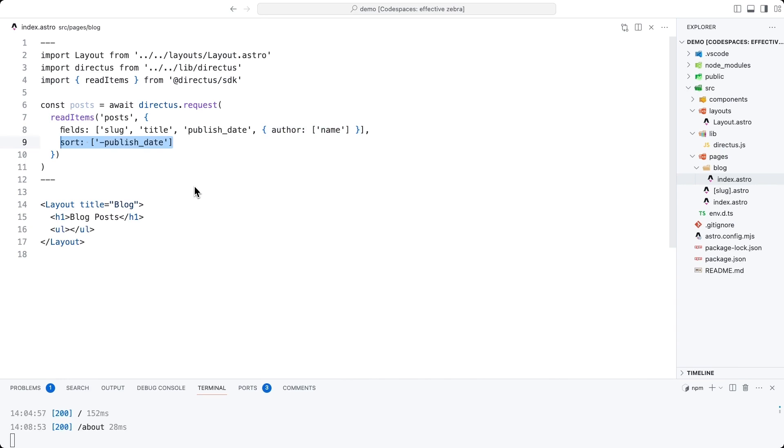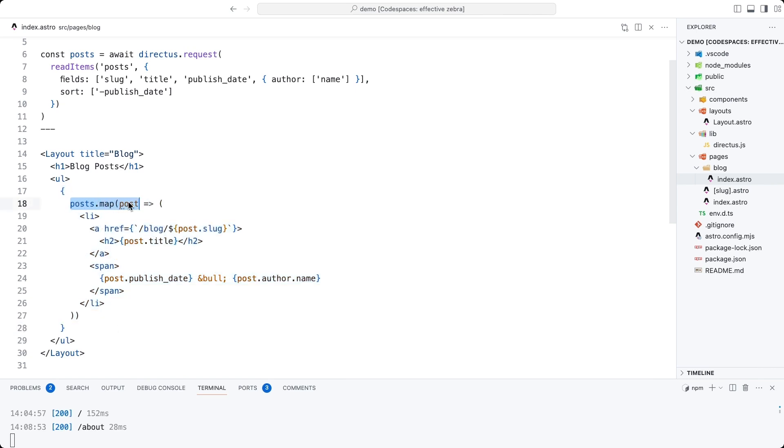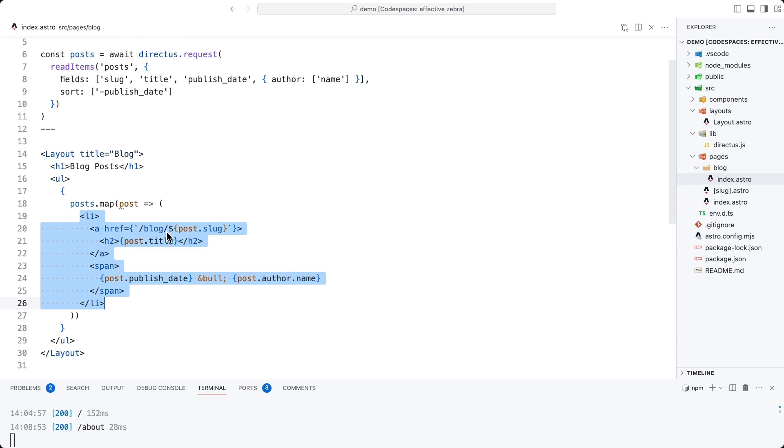We're also going to sort the results so we get the latest first. In order to create a list item for every one of the posts, we're going to take the posts data and map it and return a list item. Each list item will have a link to the blog post itself slash blog slash slug, which we'll create in a minute and data around when it was published and who published it.